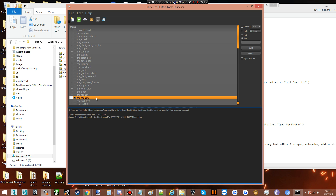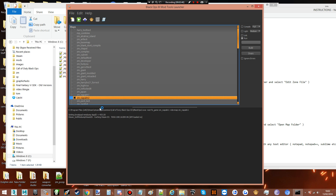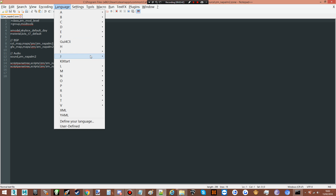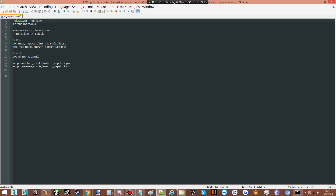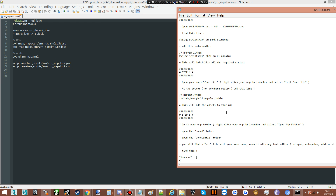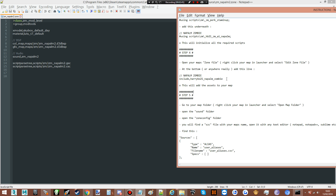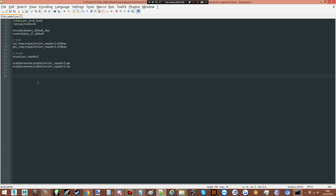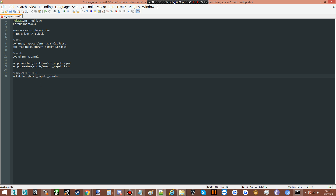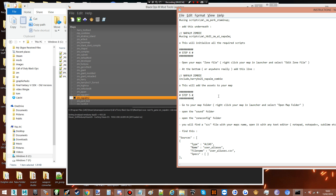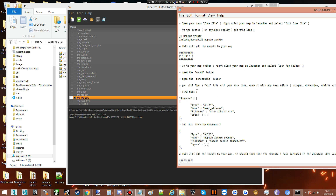The next thing we need to do is open a map zone file. Right-click, open zone file. Add the syntax highlighting, grab this line and put it anywhere — down the bottom is generally a good idea. Put it there. The zone file is complete now as well.